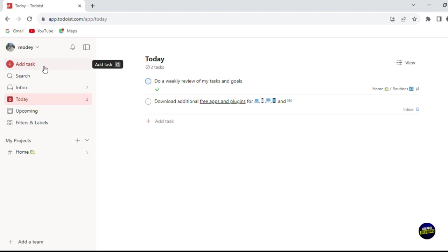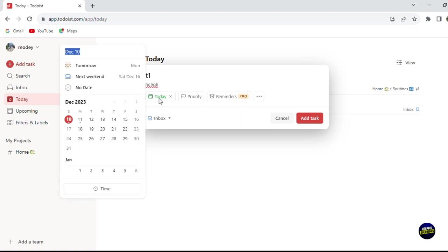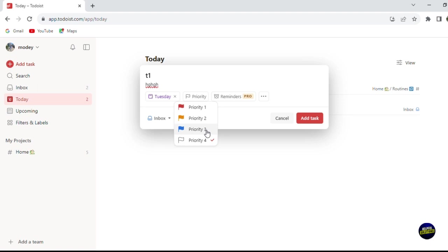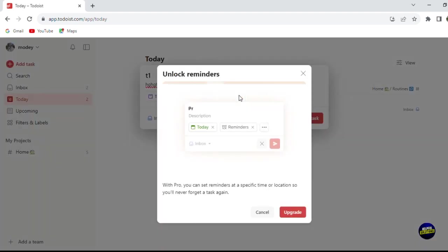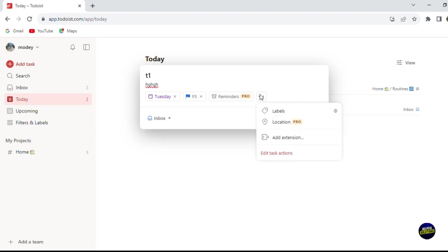To add a task, click on 'Add Task.' You'll be asked to give the task a name and a description. Then add a date — you can schedule it for today or a future day. You also set the priority: a red flag for important tasks, an orange flag for medium priority, and a blue flag for low importance. Reminders are a pro feature that lets you get notified before a task arrives. You can also click the three-dot menu to add a label, a location, or an extension.